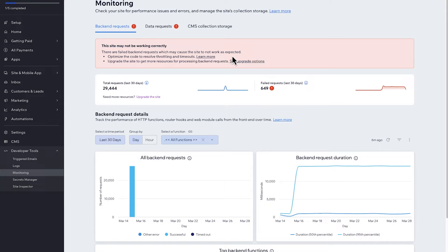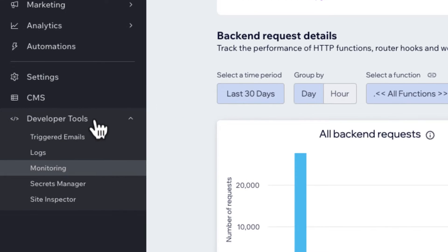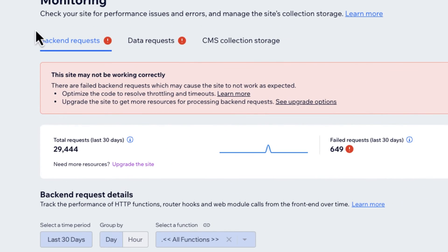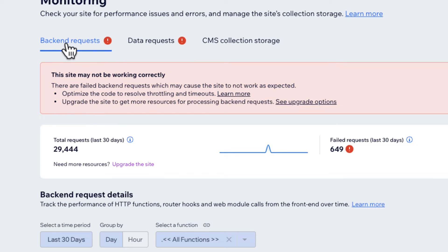On screen I have a site that's not doing so well — that's intentional. I've made a bunch of functions on this website that essentially just don't work properly. First let's take a look through our monitoring dashboard, talk about what each element of it is, and then go into actually debugging some of the issues. If we navigate to our monitoring dashboard, which you can find under Developer Tools > Monitoring, you'll see a backend request tab, a data request tab, and a CMS collection storage tab — but we're going to focus on the backend requests and data requests.